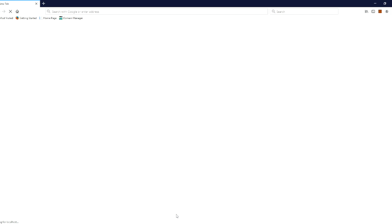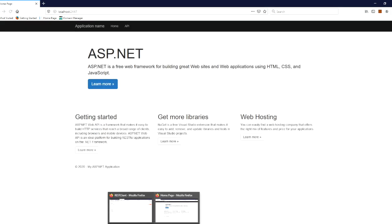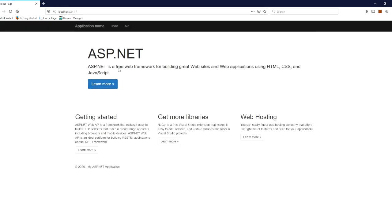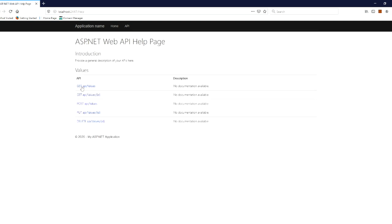Next, you can run this and this is the API that runs — this is the sample controller. If you click the API button, you will see the details of your API. You will see the GET method, GET by ID, POST, PUT, and DELETE.